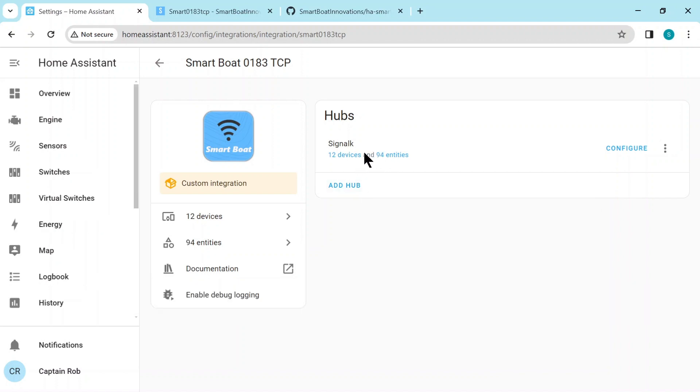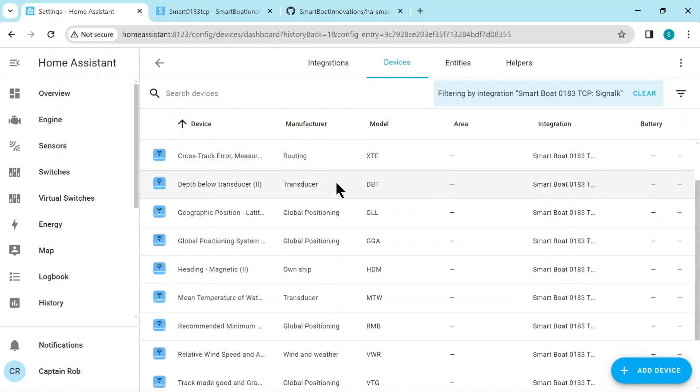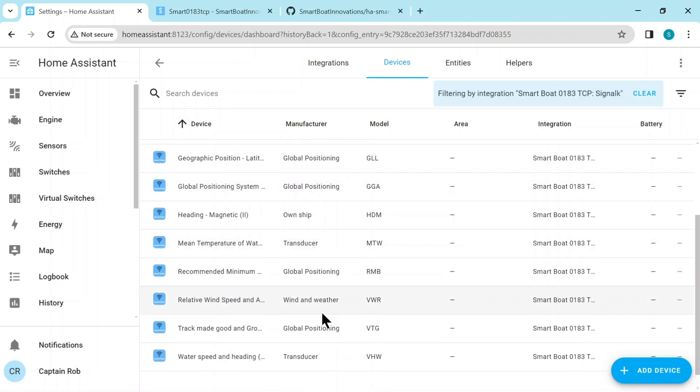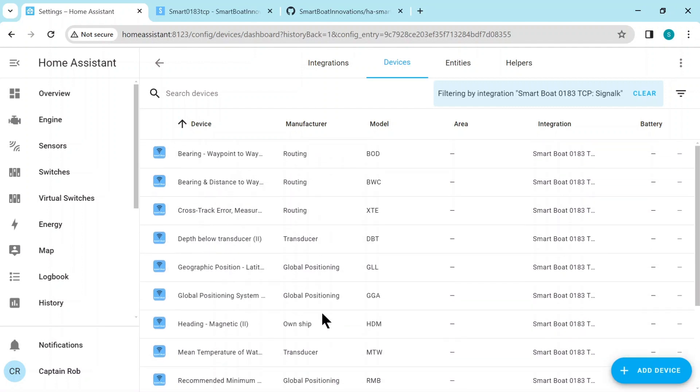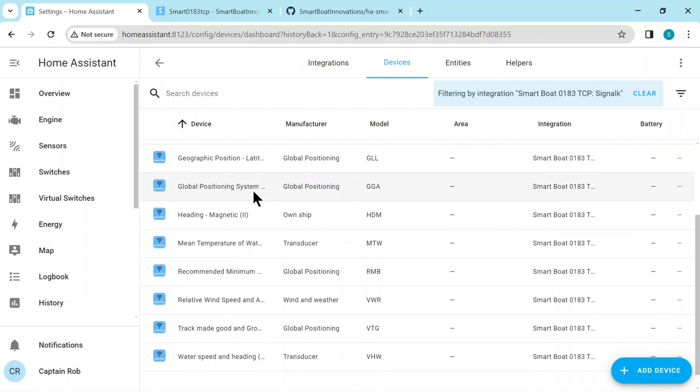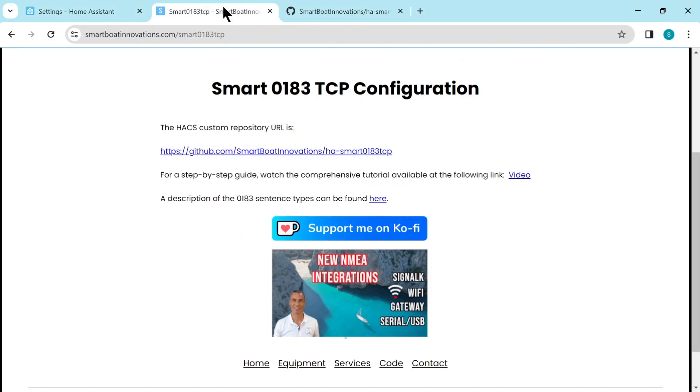So if you click on the devices, the 12 devices, these are grouped up basically by a manufacturer, which is basically a grouping like routing, transducer, or global positioning. It's a grouping of different sentences. And then the device name is the sentence name to make it a bit more easy to understand. And the model number or model name is the NMEA 0183 sentence ID.